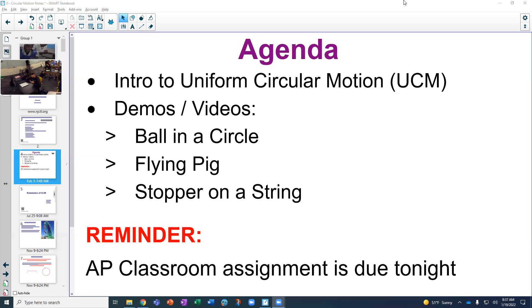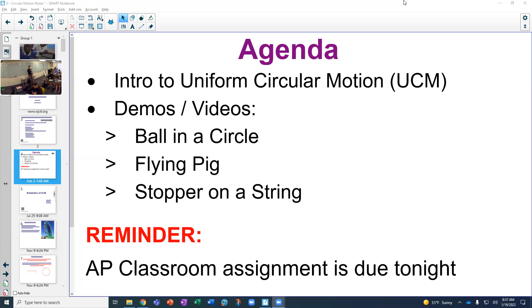With the stopper, if I keep it going at a constant speed, the only thing changing about its velocity is its direction. And how often is that direction changing? Constantly—it's never going in the same direction at any given point as it makes its path around the circle. So if it's constantly changing direction, its velocity is constantly changing, which means there has to be an acceleration, and that acceleration is uniform.